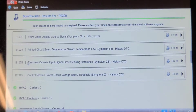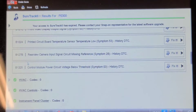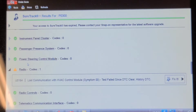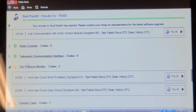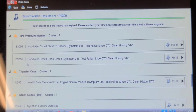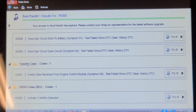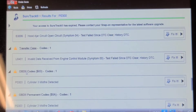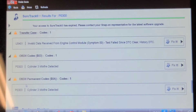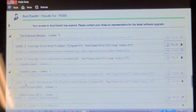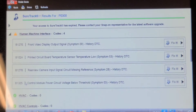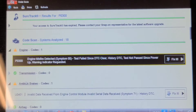Also codes for front video display printed circuit board temperature, rear view camera control module power circuit, radio loss of communication with HVAC, and invalid data received from transfer case control module — another U0401. On the OBD2 side, it shows the misfires on cylinder three. I wonder if he's changed the plugs in this thing — at 200K, it's time if it hasn't had them changed.